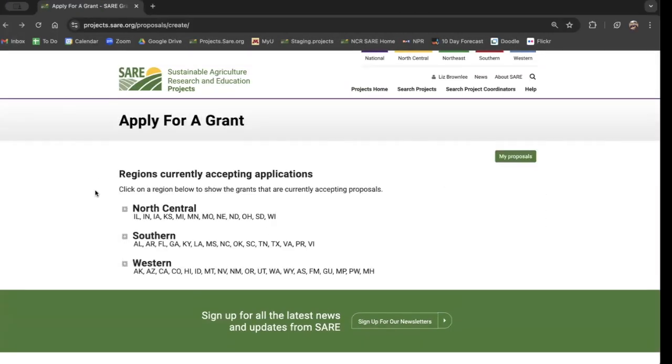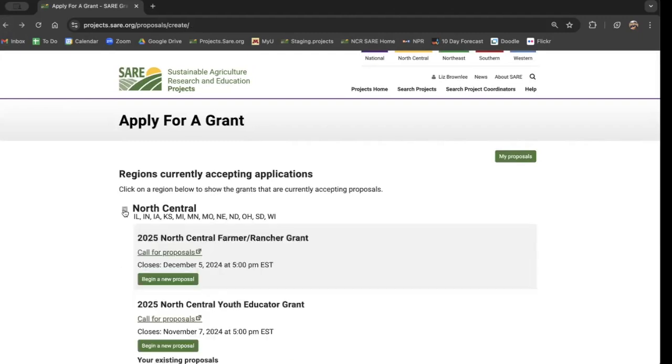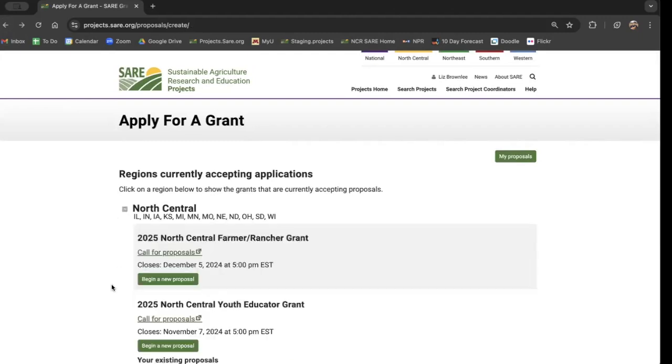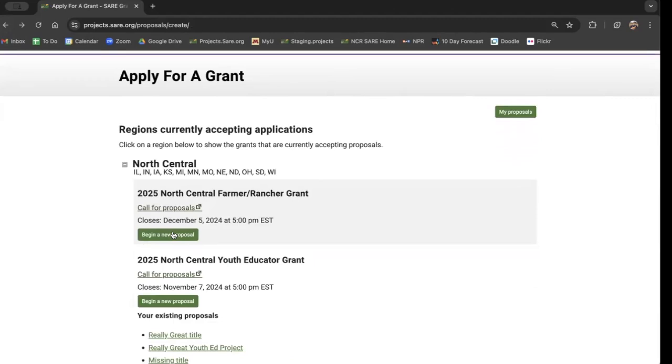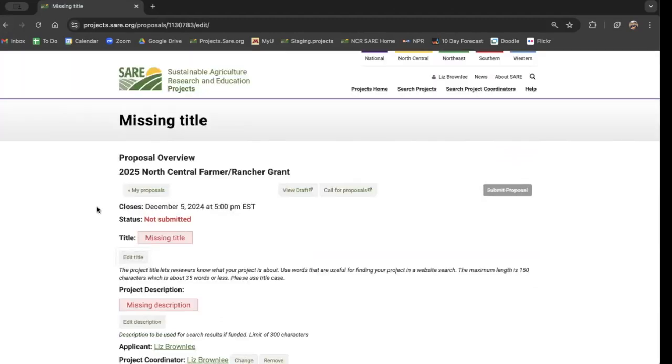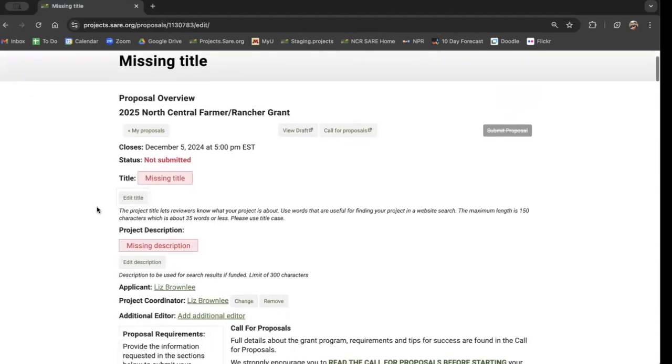The first thing you need to do is decide which grant you're applying for. So we start with our region and we decide which grant program we're interested in.